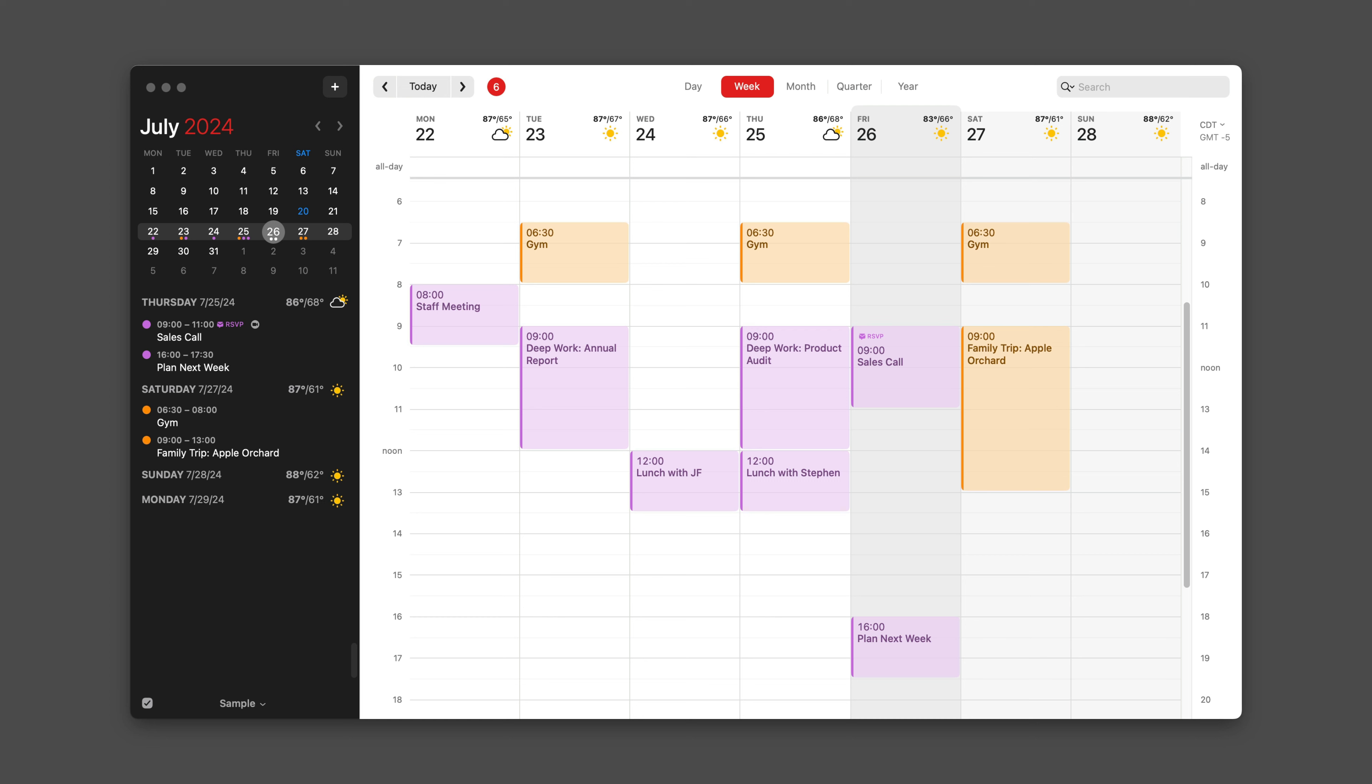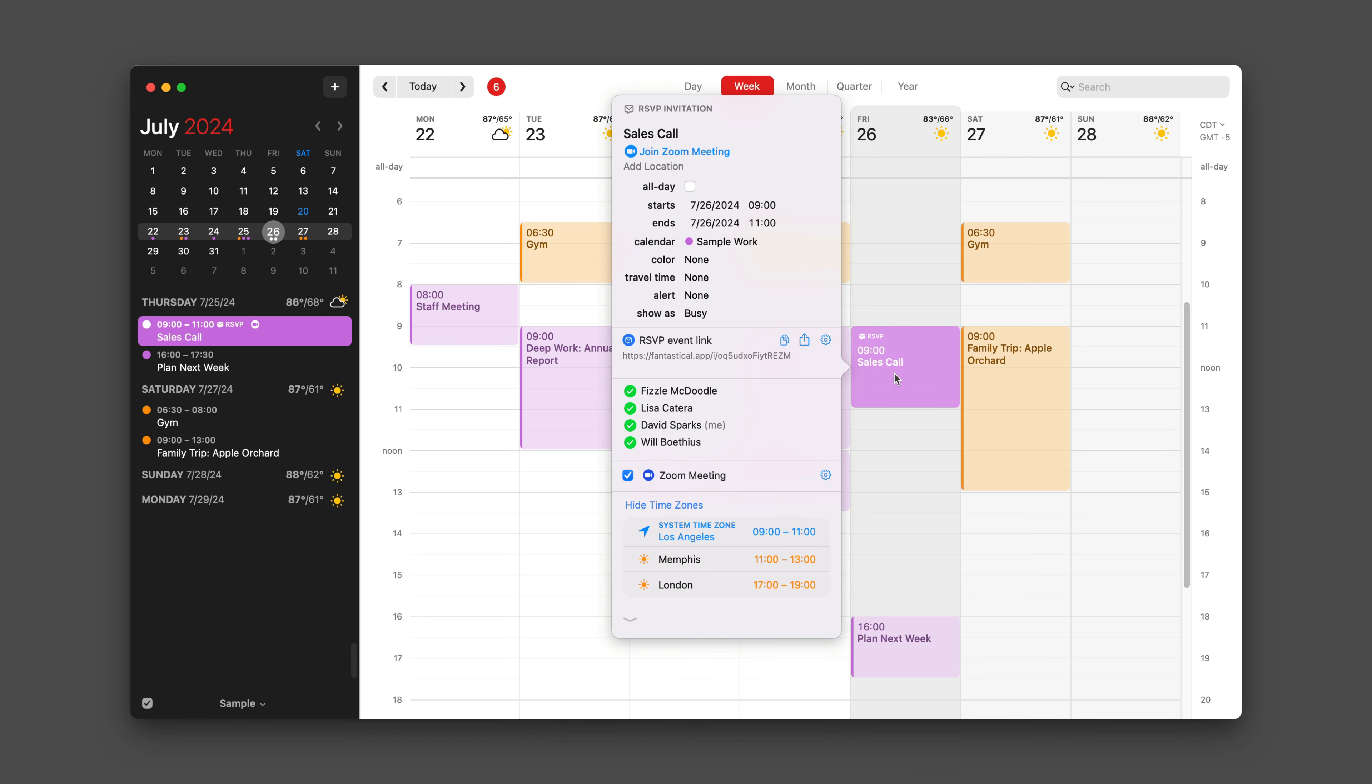Now as the meeting organizer, I can go back to the event and the first thing you'll note is that it has the little RSVP icon next to it letting me know that this is an RSVP link meeting. When I click on it, you'll see that I've already got several RSVPs to my meeting: Fizzle, Lisa, myself, and Will.